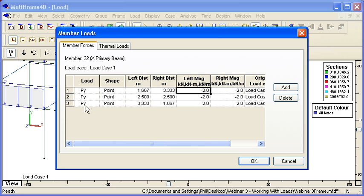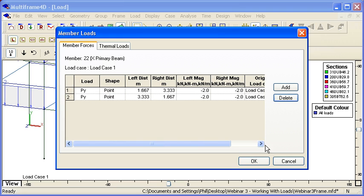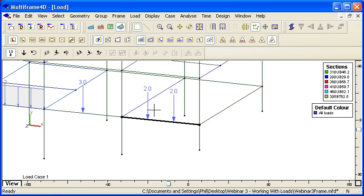We can select any particular row in this table and just choose delete just to selectively remove loads on a member.